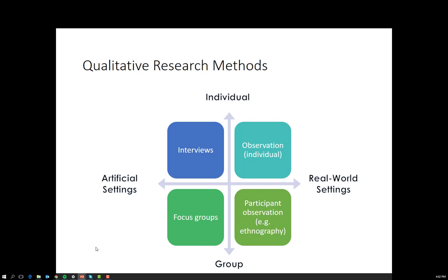Finally, we have participant observation. Examples of this are ethnography but also netnography, which is ethnography on the internet. This is where we observe customers in the real world or in their natural habitat, interact with them, might conduct an interview, might do focus groups with them. Participant observation is a much more flexible way of understanding the customer experience, however it's much more resource intensive.